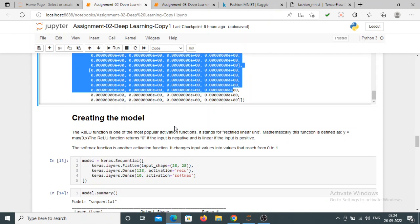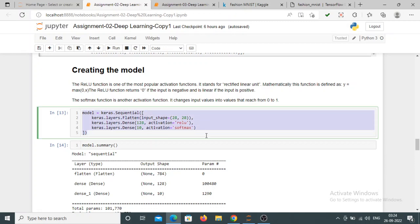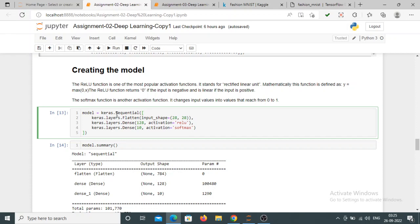The next step is creating the model. For a model we require the input layer, a hidden layer, and an output layer. Here we are creating a Sequential model — sequential means layers are stacked in sequence. The first layer is the input layer, and we are passing our image as 28 by 28 using the Flatten method, which converts the 2D image into a 1D array. Then we use a Dense layer with 128 neurons, though this number may vary based on the user's choice.